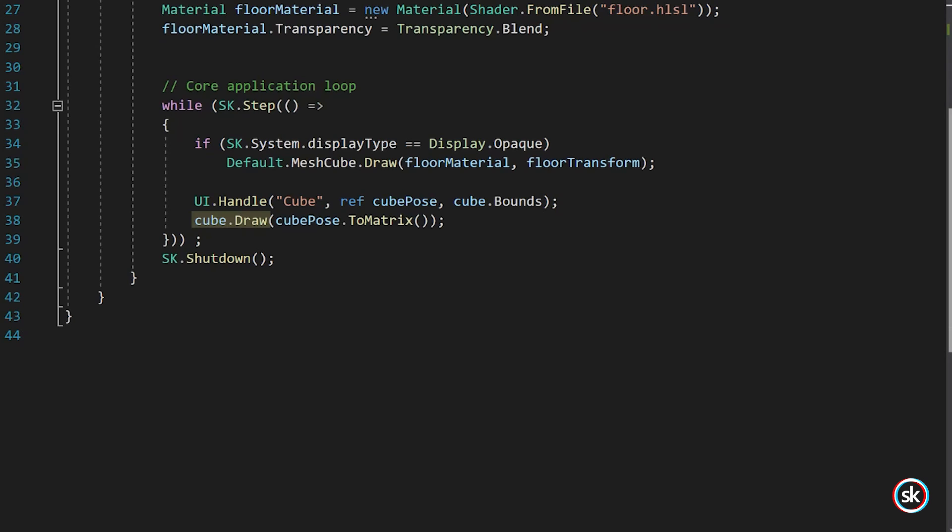The draw method adds the cube model to the render queue for the current frame. This method takes one parameter, transform, which is of type matrix. This defines a matrix that will transform the model from model space into the current hierarchy space. In this example, the value for cube pose is used and converted into a transform matrix using ToMatrix.